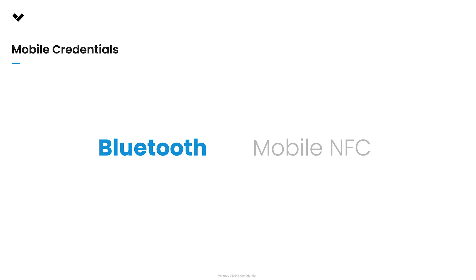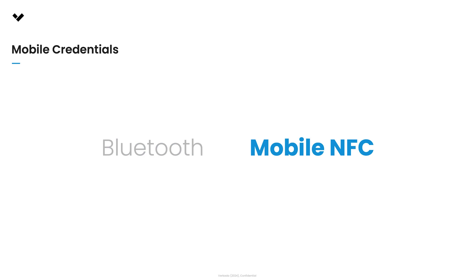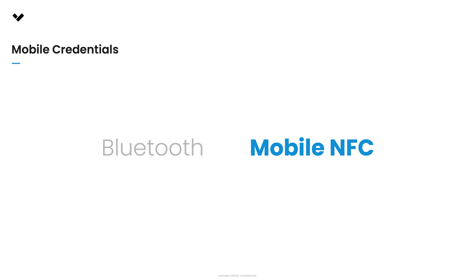Alongside Bluetooth mobile credentials, Verkata also supports mobile NFC credentials, including an Apple Wallet integration and NFC for Android. This feature brings the same level of security as tap to pay for credit cards, allowing tap to unlock for doors. With Verkata's mobile NFC credentials, you can require the phone to be unlocked via Face ID, passcode, or fingerprint before unlocking the door, to give you an additional factor of security.